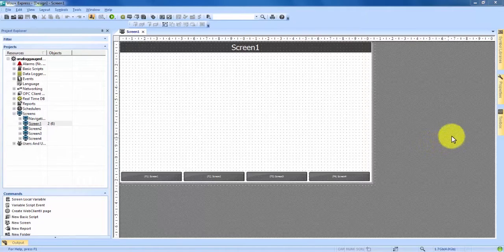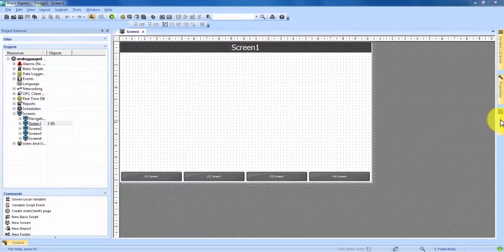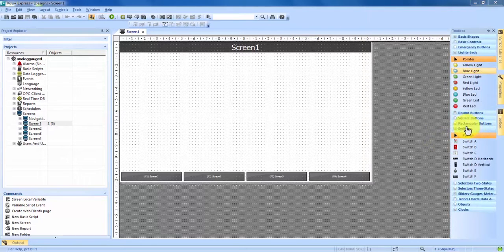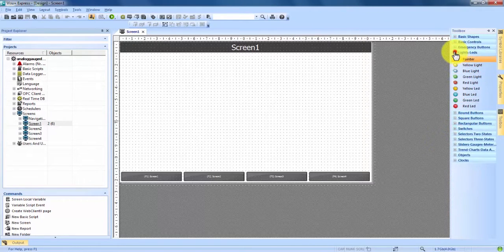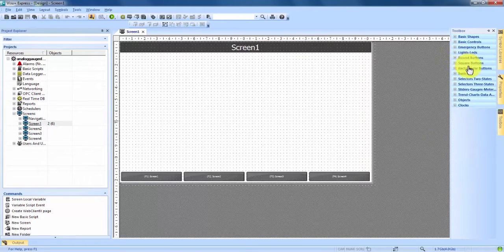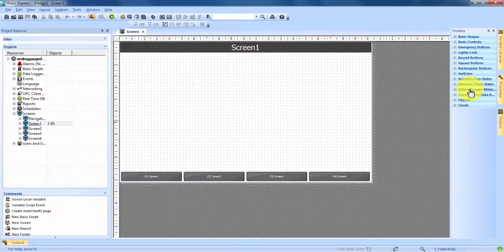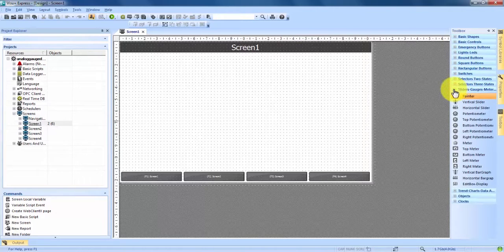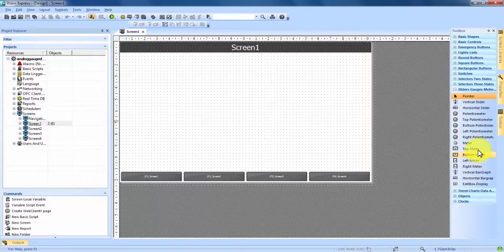If we come over here into our toolbox we can minimize some things here to clean it up and we see near the bottom sliders, gauges, and meters. If we expand that we can now see that we have a lot of options here.